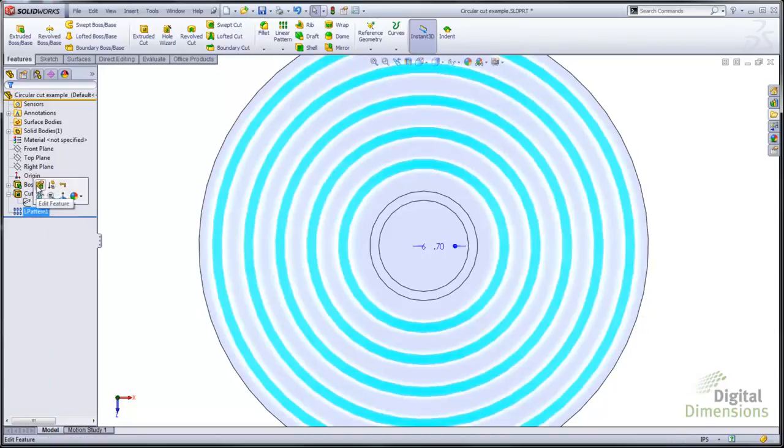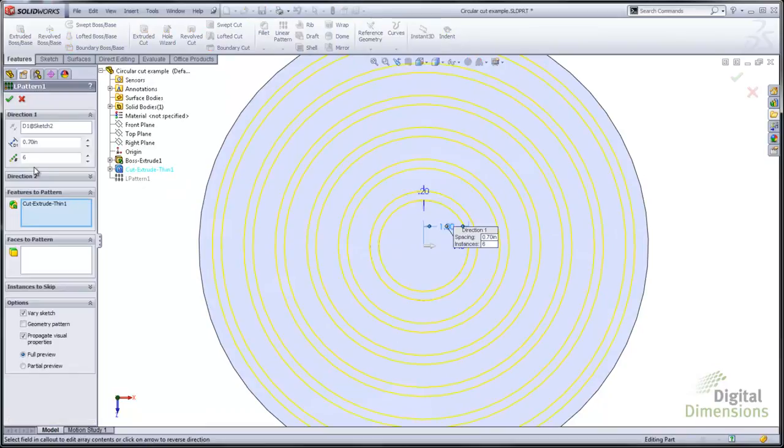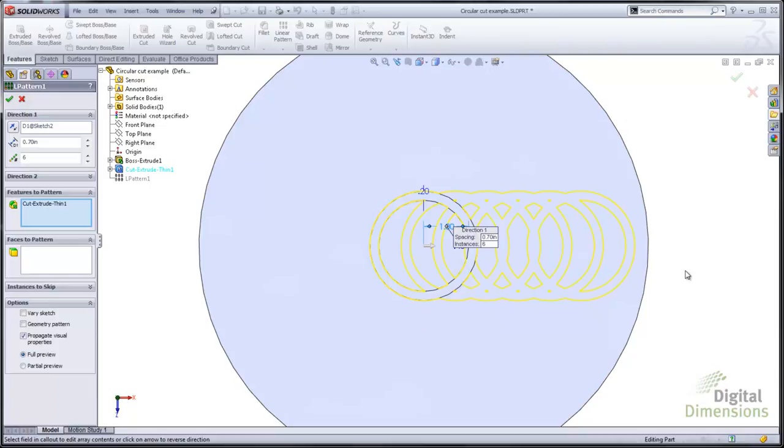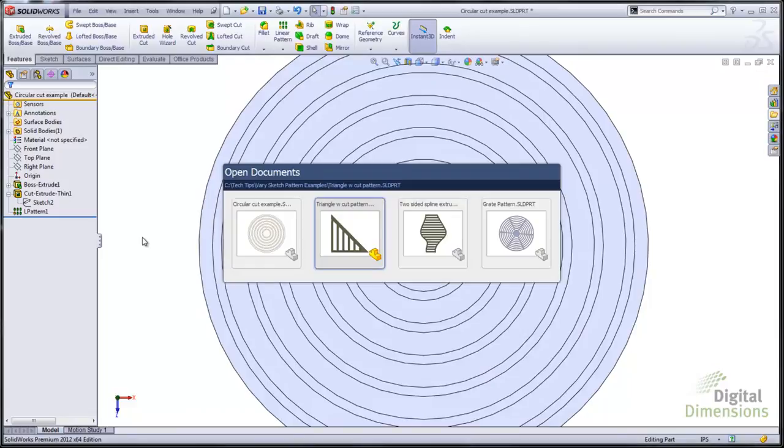So the pattern is going to use the dimension again to set the direction and then turn on vary sketch. If vary sketch is not turned on you can see what the results would look like from the preview. In this case I'm going to use vary sketch and now you can see the geometry was the desired results.